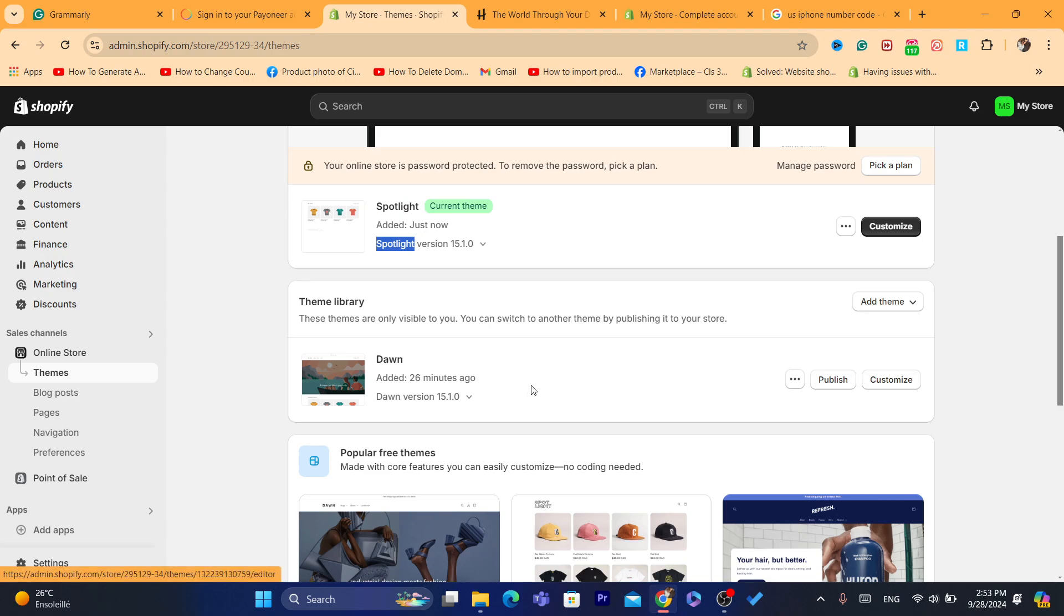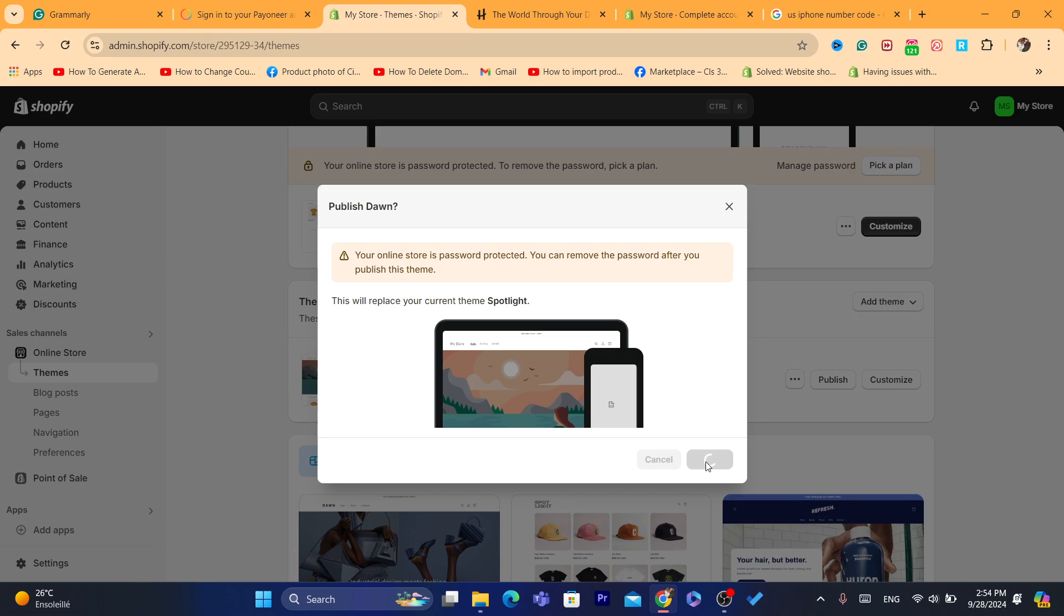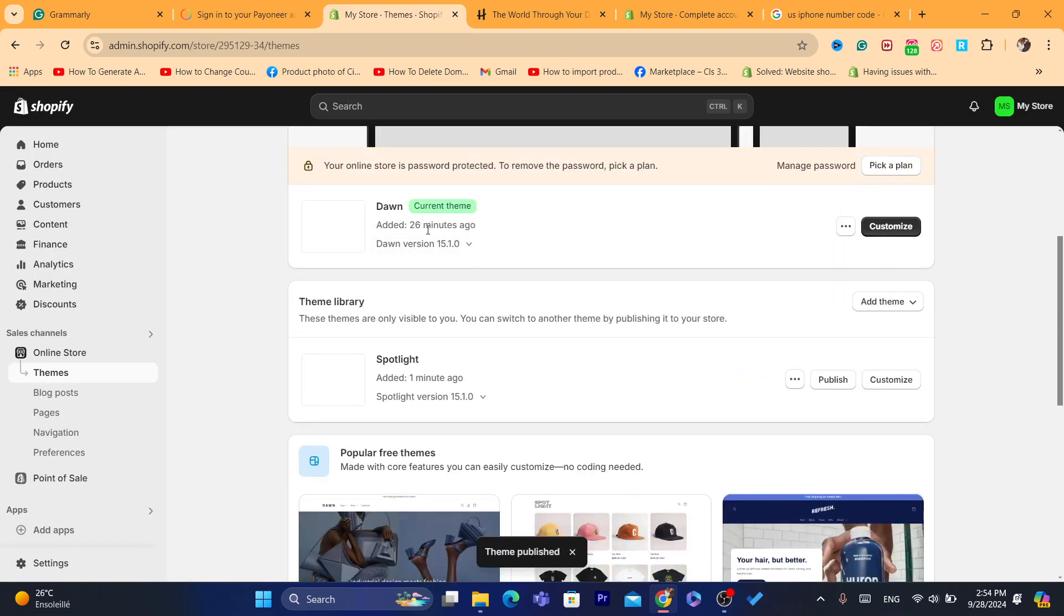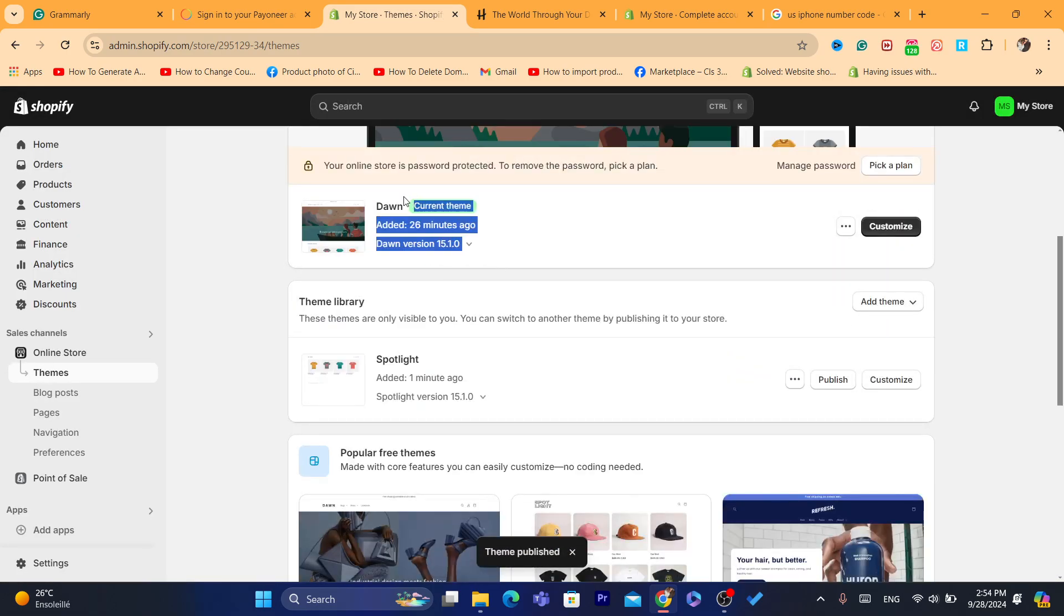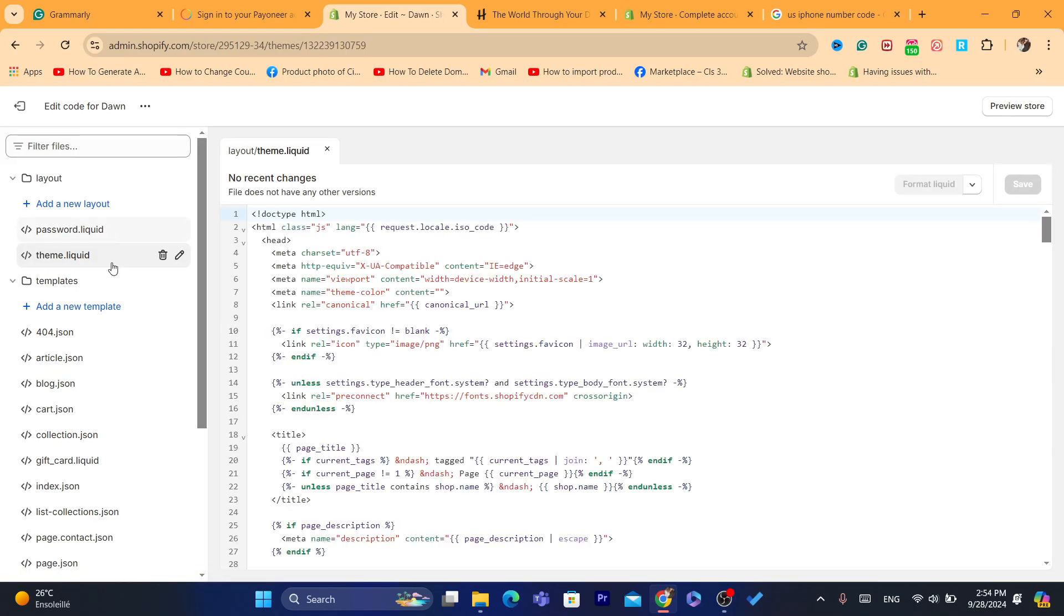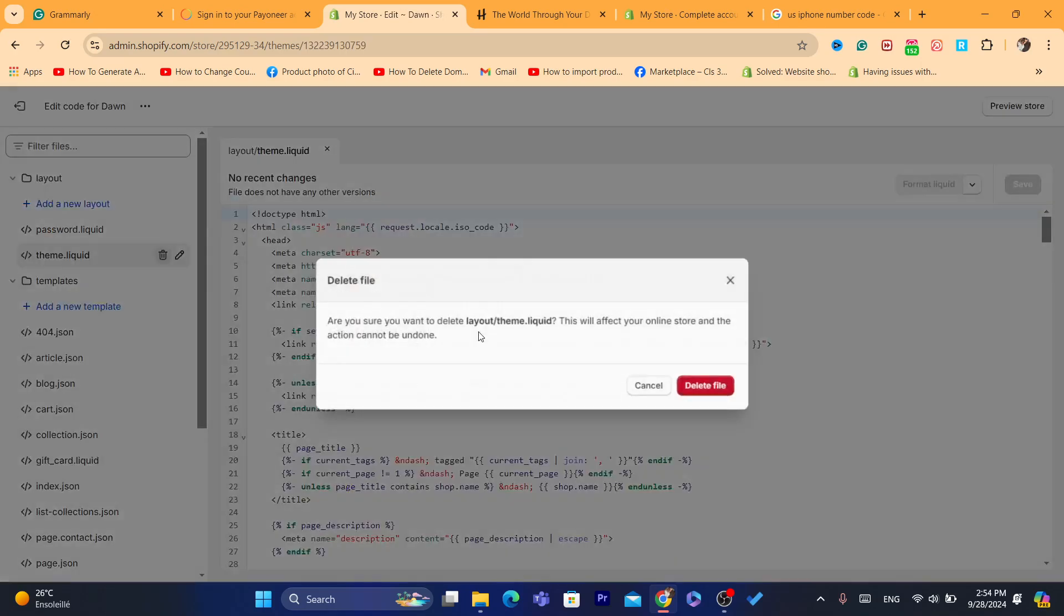you can always go back to the Dawn theme. Just click on publish next to it. As you can see, it's going to be noted. It's actually the default theme on Shopify. Now click on these three dots, click on edit code, and see if you can see this theme.liquid.